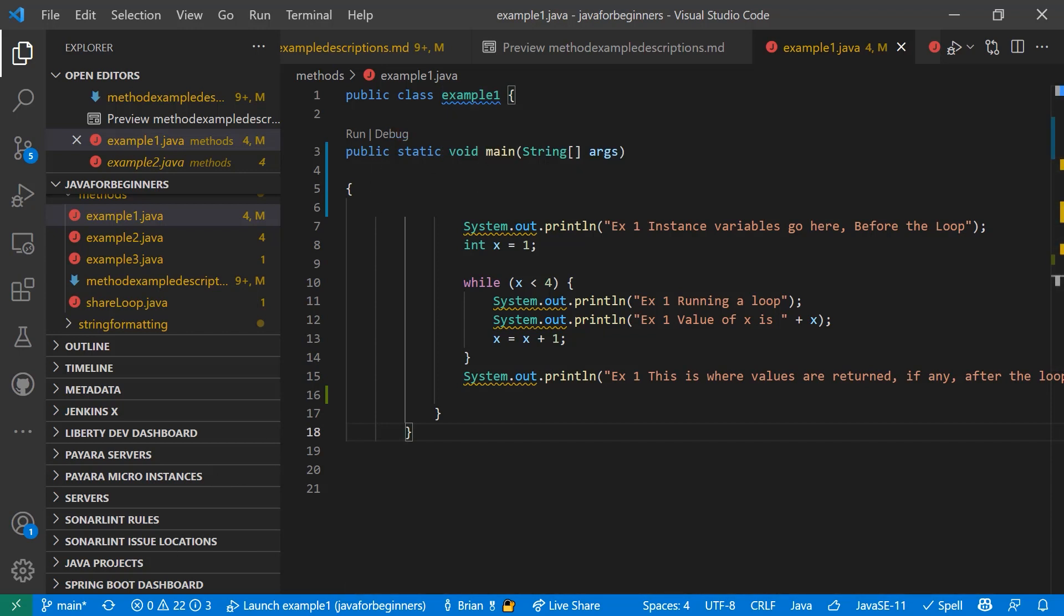The JVM looks for a class when you provide it at startup, and then it looks for the main method in a class. And the JVM runs everything between the curly braces of your main method, which is right here.